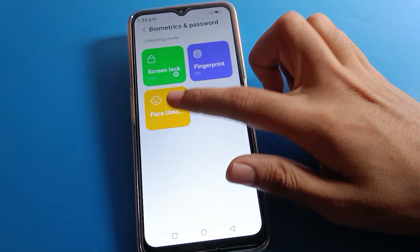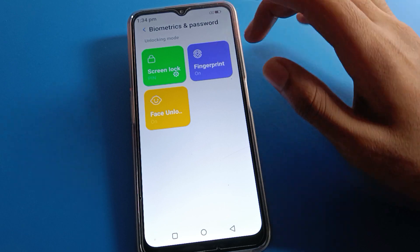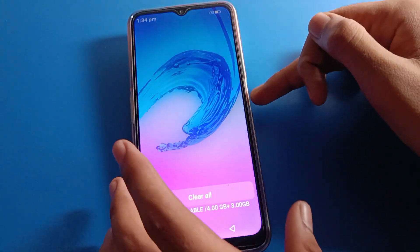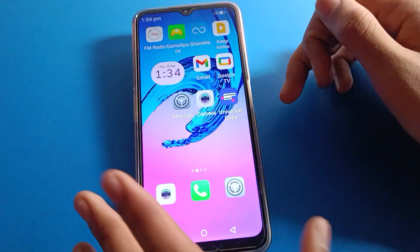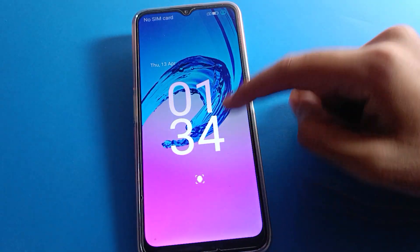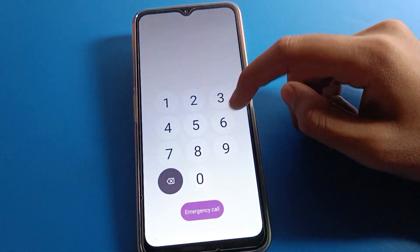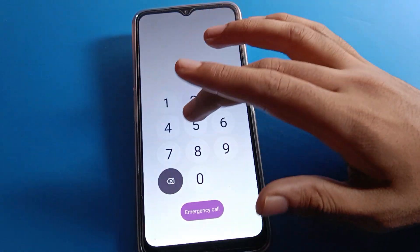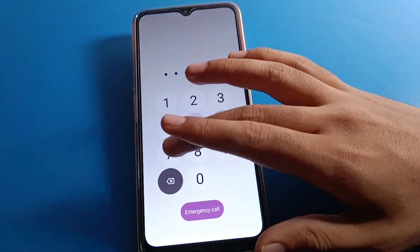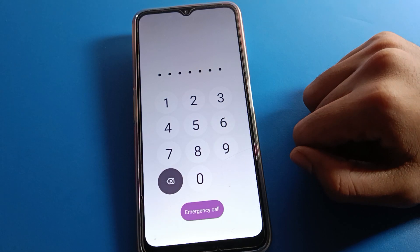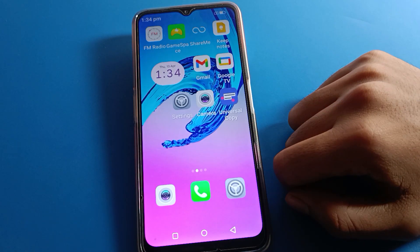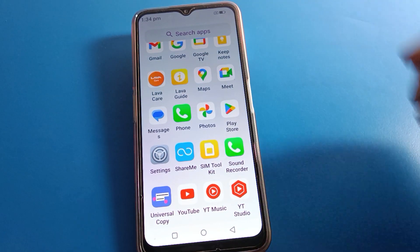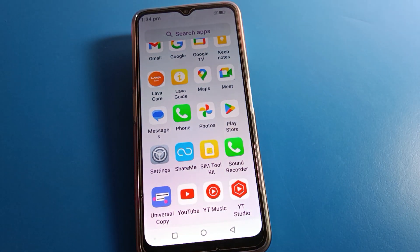Press to confirm. You can check that the lock screen password has changed. Press to unlock your phone, enter your password, and as you can see the pattern lock has been removed and we now have a PIN password lock. After entering the password, your phone will unlock automatically. That's how we change the lock screen password in Lava mobile. Thanks for watching, bye friends!